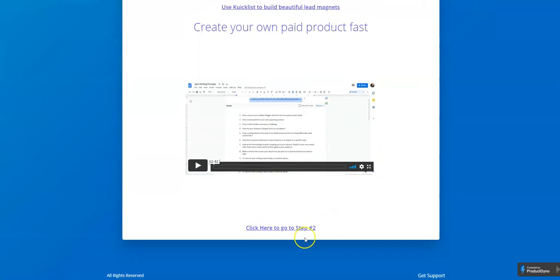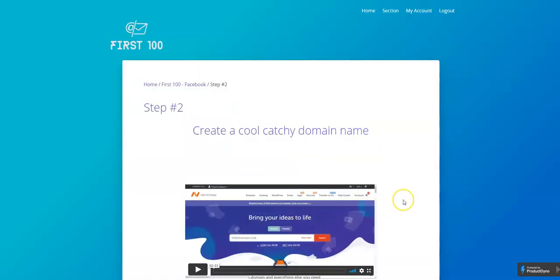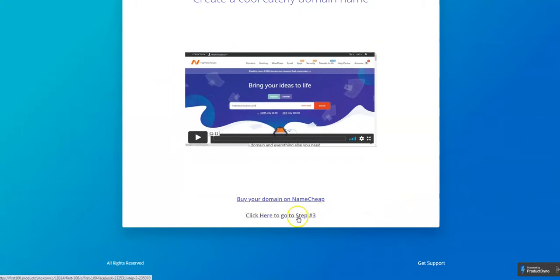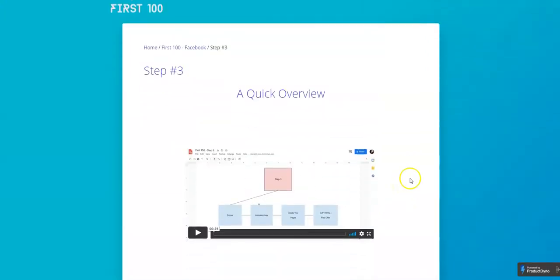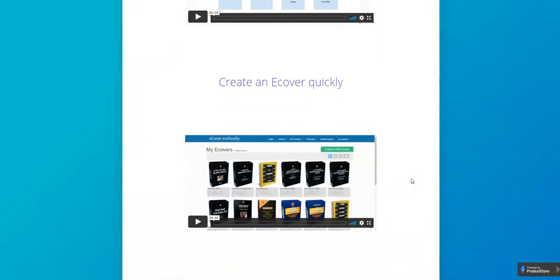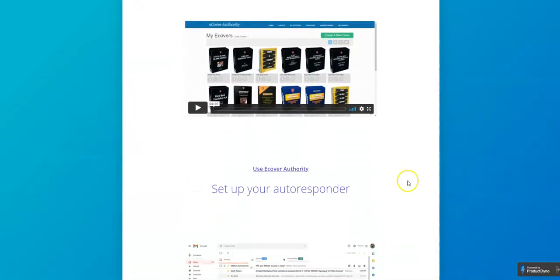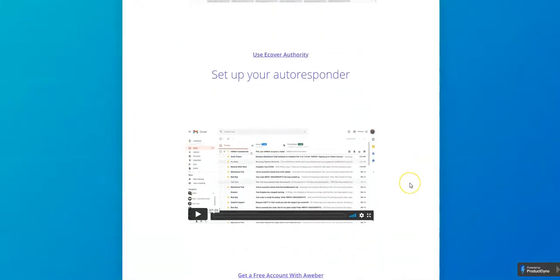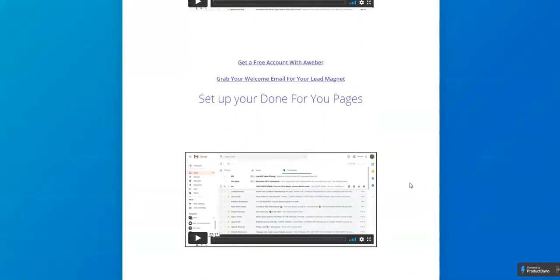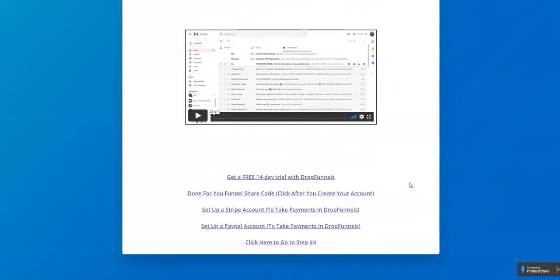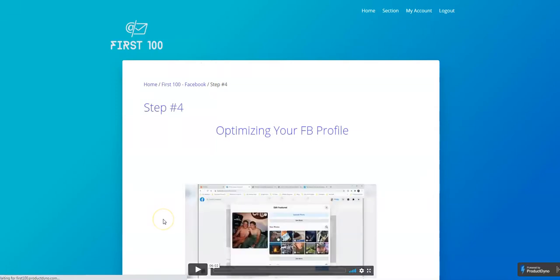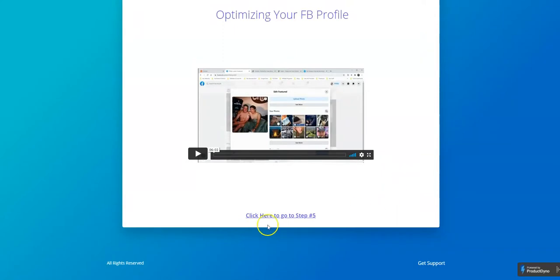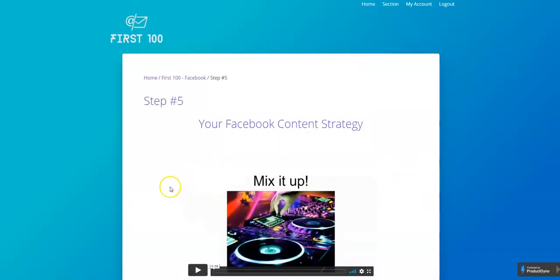have something to make them want to give you their name and email address. How to create e-covers, setting up your autoresponder, done-for-you pages, Stripe accounts, PayPal accounts - it's a pretty complete training. How to optimize your Facebook profile, which is very important if you're going to use Facebook to